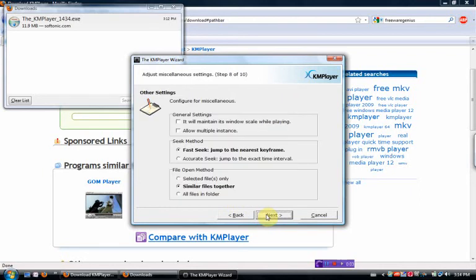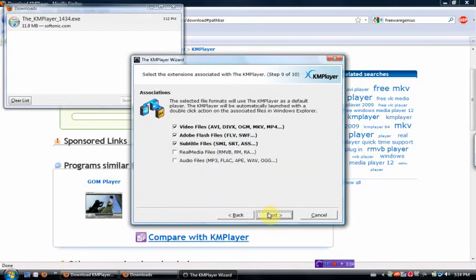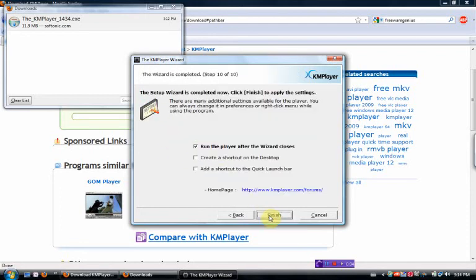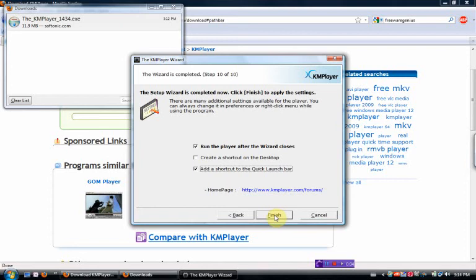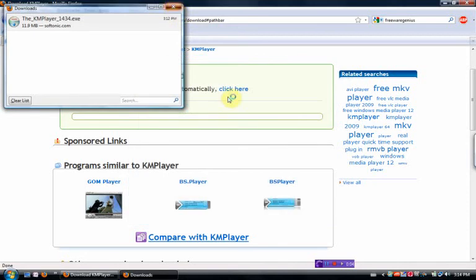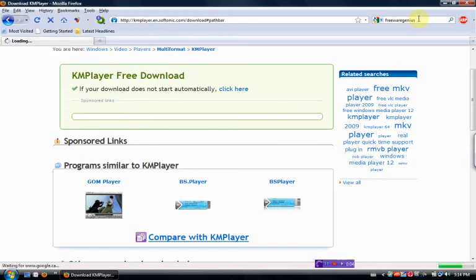A couple other things. I usually just leave this as is. I do like the real media files. I don't open the audio files, but I open everything else with it. On the player after the wizard closes. And I'm even going to say add this to the quick launch toolbar.